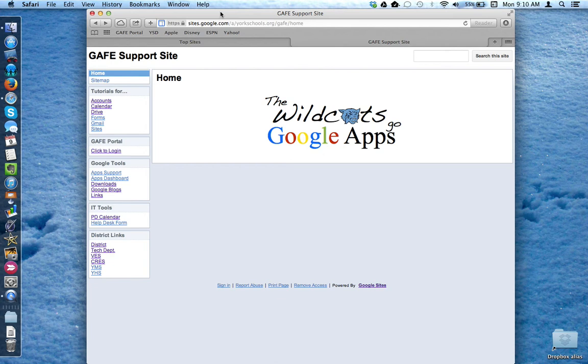This tutorial will show how to download and install the Google Chrome web browser app onto your device.